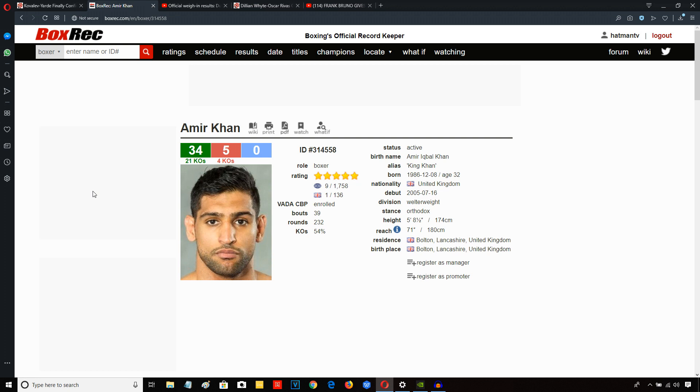But whatever the case may be, it was an easy night at the office for Amir Khan. He was paid apparently an enormous amount of money by the Saudis for this. Definitely the easiest money of his career.